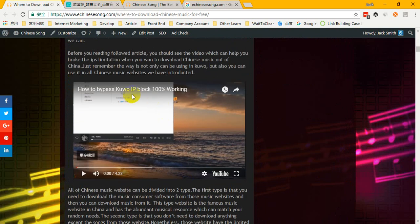First of all, you must watch this video: 'How to bypass Google IP block, 100% working.' After watching this video, you will know how to solve the IP block problem. In fact, it can be used not only for Google but also for all Chinese music websites.